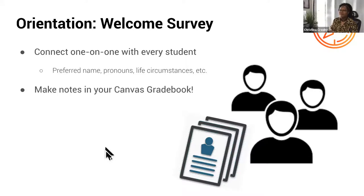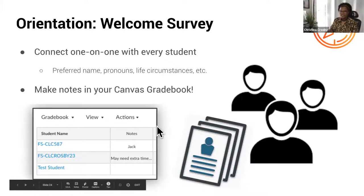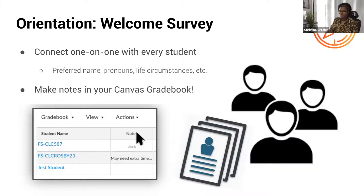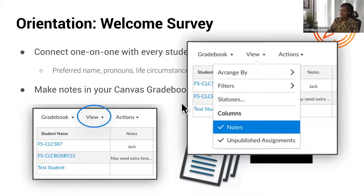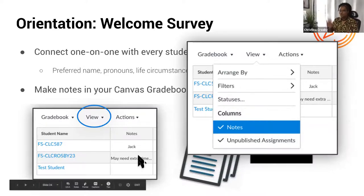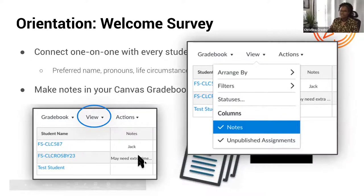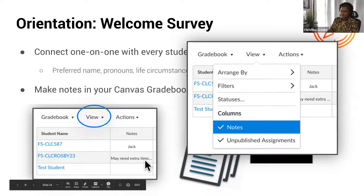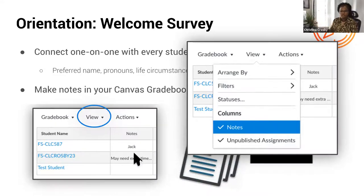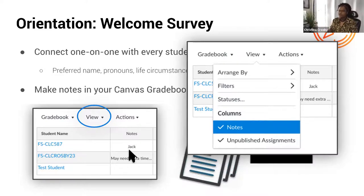A key benefit of the welcome survey is making use of the Notes column in the Canvas grade book. If it's not showing, click View, go to Columns in the dropdown, and check Notes. Students cannot see this column — it doesn't show up on their end. You can enter their preferred name, notes like 'may need extra time for X,' and when you're in your grade book and need to message a student, you have all that information in one place. It also functions as an ellipsis you can expand for longer notes. This column is absolutely a gem — make use of it.